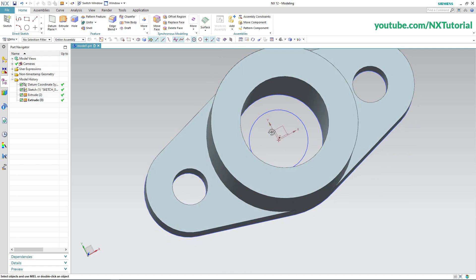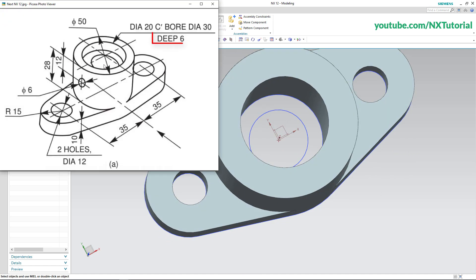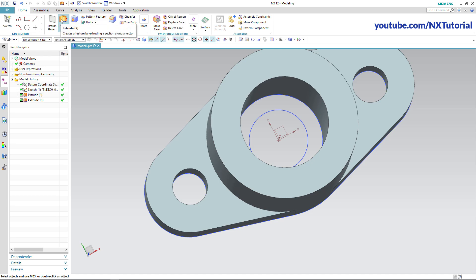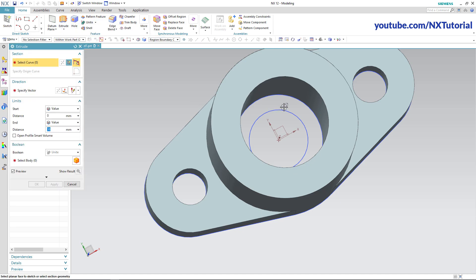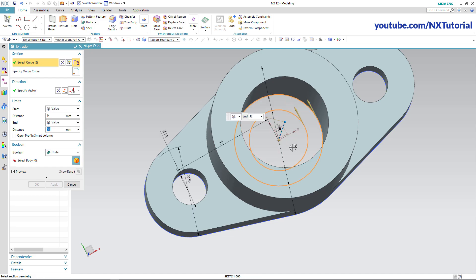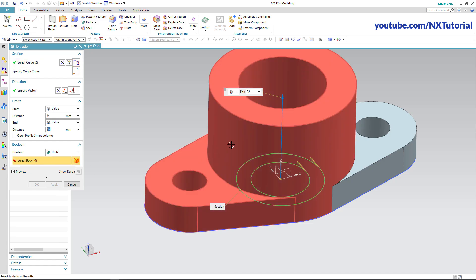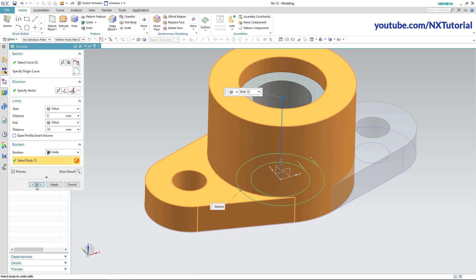Orbit it. Next is to create this 6-dip counter. As we are extruding from the bottom, this total height is 38 minus 6, that is 32. Click on Extrude, click inside the shape, orbit it, then specify height of 32 and press Enter. Unite is already selected — click on Select Body, select this body, and click on OK.